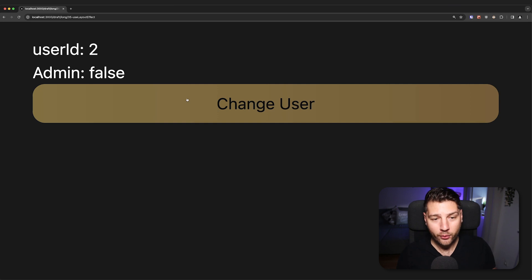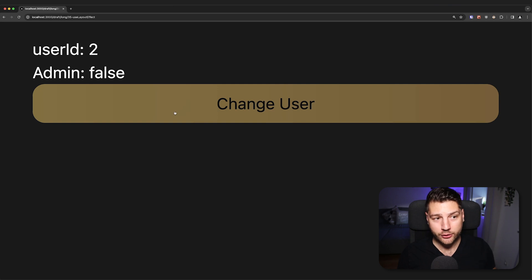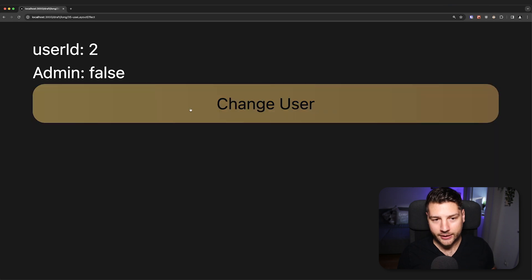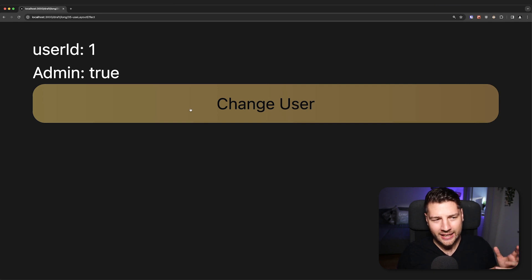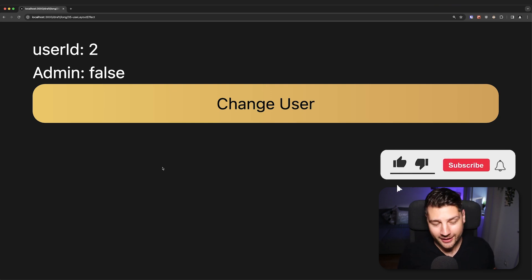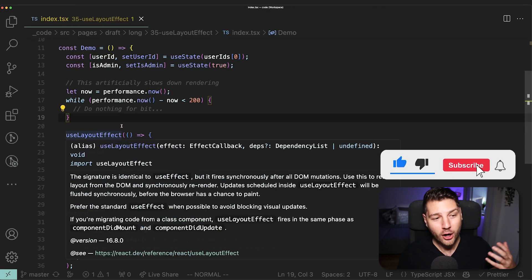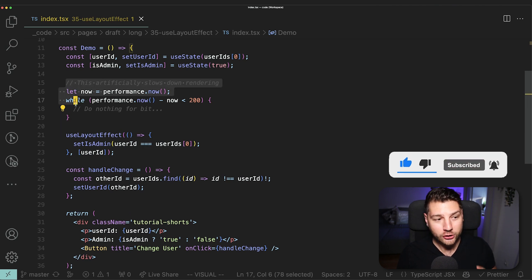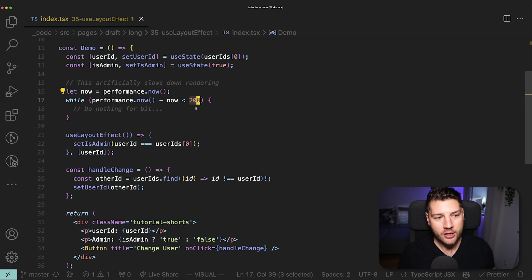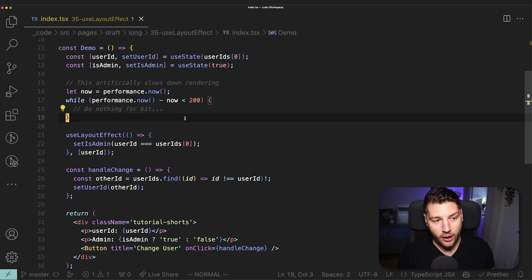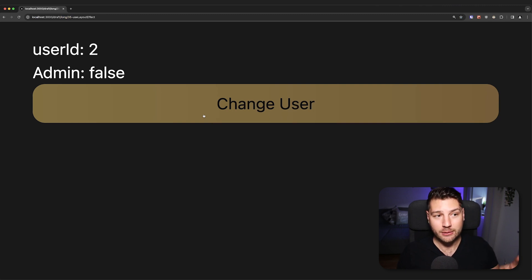But there's something else — and this is really important. Notice how long it takes for both of these renders to happen. They're happening at the same time, but notice how long it takes for them to actually update. If I press change user multiple times, they're not updating faster. What's happening is that they're updating twice as slow — double this value here. So that would be 200 times two, so 400 milliseconds. The updates are happening every 400 milliseconds, which is twice as slow as the 200 milliseconds we had before.